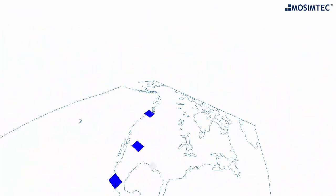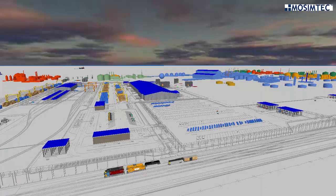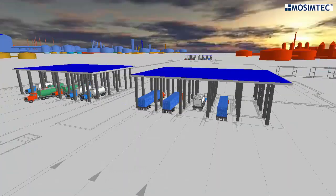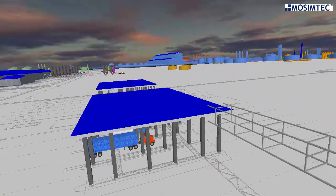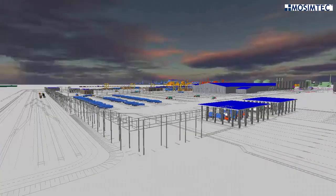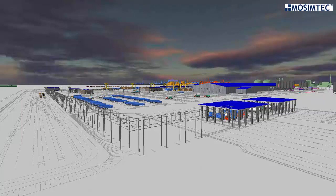The sheer size of the system and high amounts of variation made it difficult to understand system bottlenecks with traditional static spreadsheet calculations. The client contacted MoSimTech to develop an end-to-end dynamic simulation model using Simio simulation software to understand the holistic system both visually and analytically.